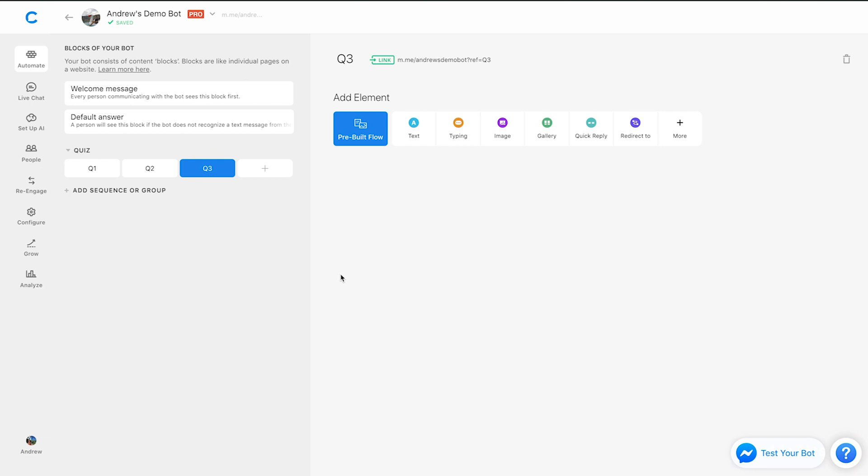you can do just that. And it's super powerful, big time saver for either yourself when you're testing the bot, or if you just want to send a segmented list of people to specific content that you know is going to bode well.